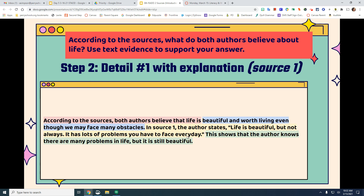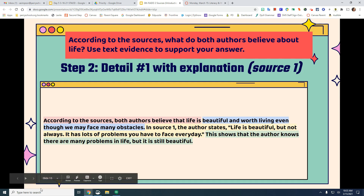When you use a detail, always ask yourself: does my detail support my answer? Does it show my answer is correct? If not, either your answer isn't right or your detail isn't right. This shows that the author knows there are many problems in life but it is still beautiful. If you can't say how the detail explains why your answer is correct, it's probably not the right choice — either your answer is wrong or your detail is wrong.